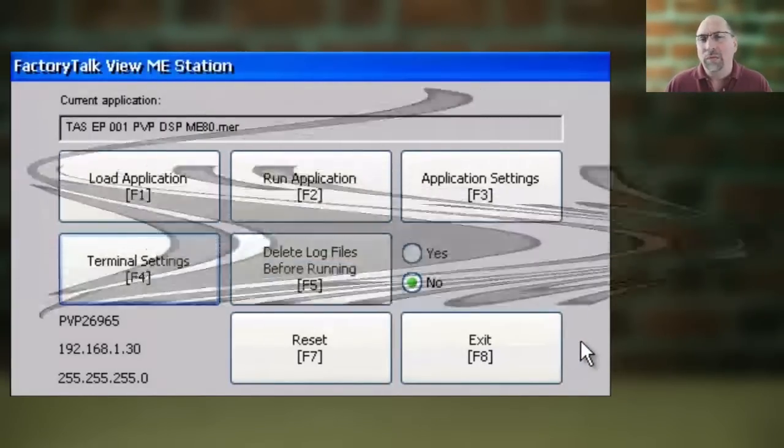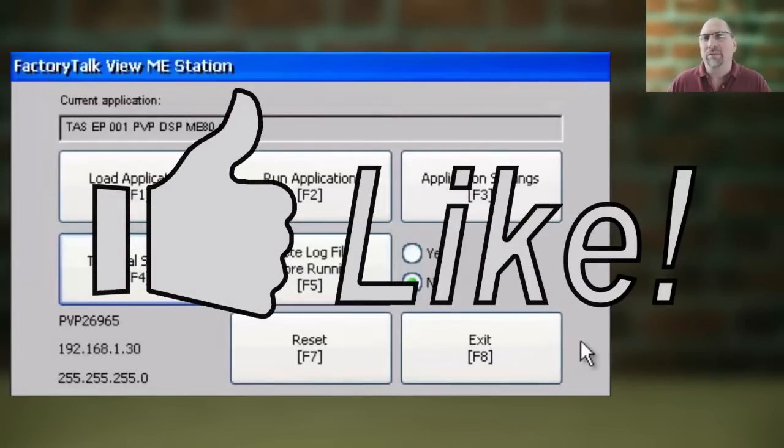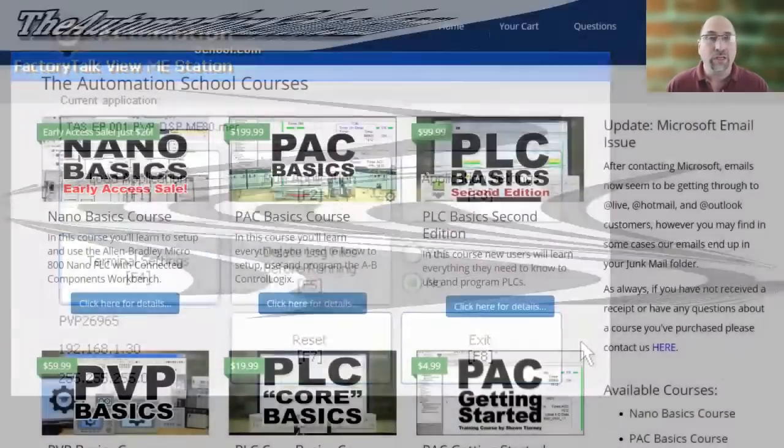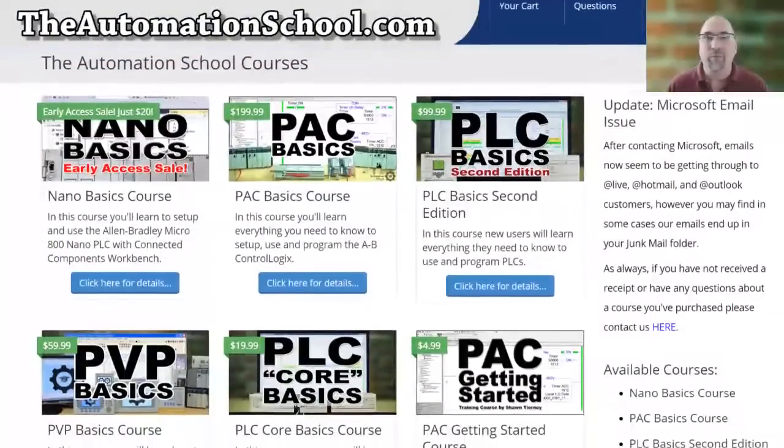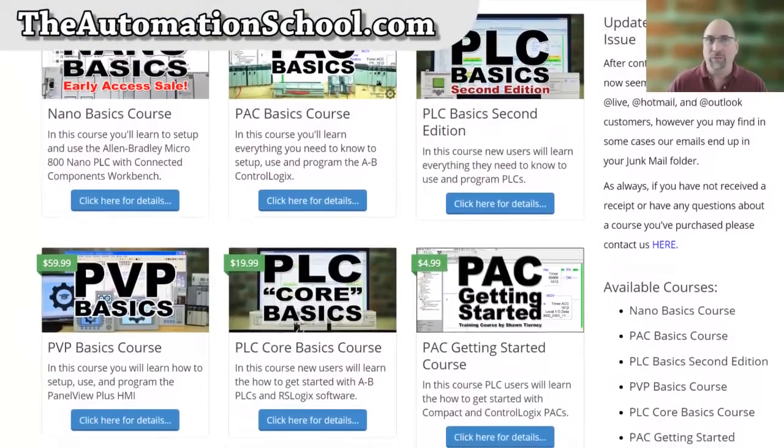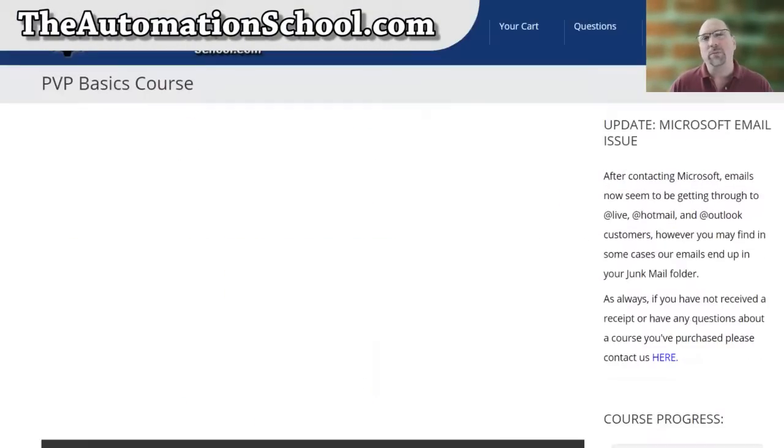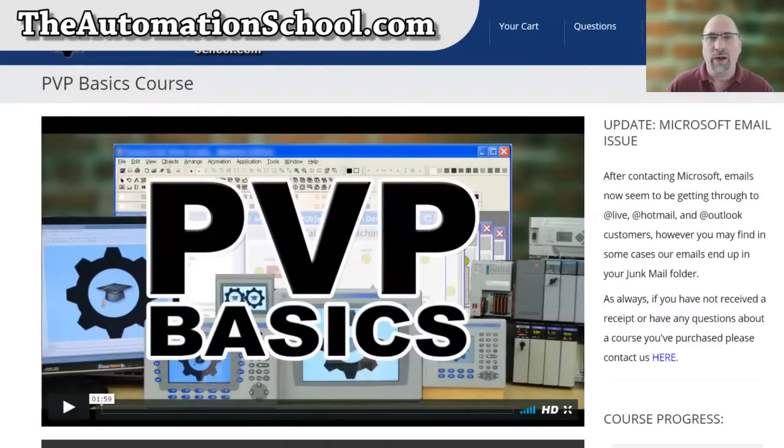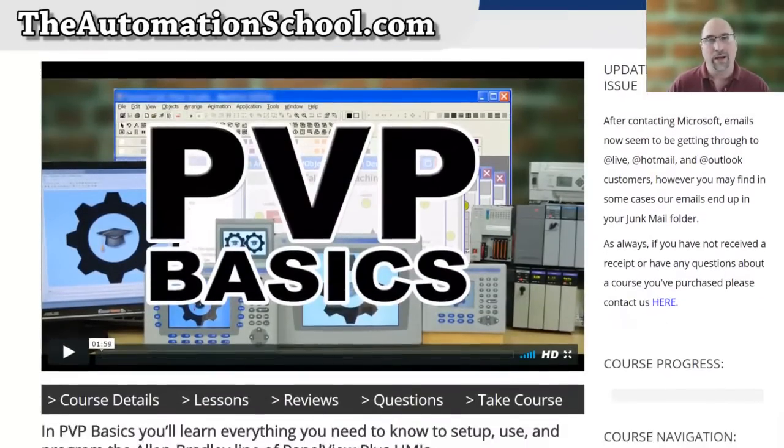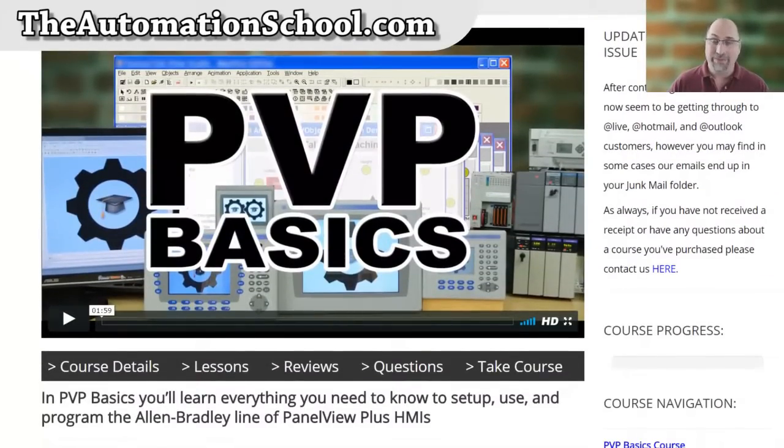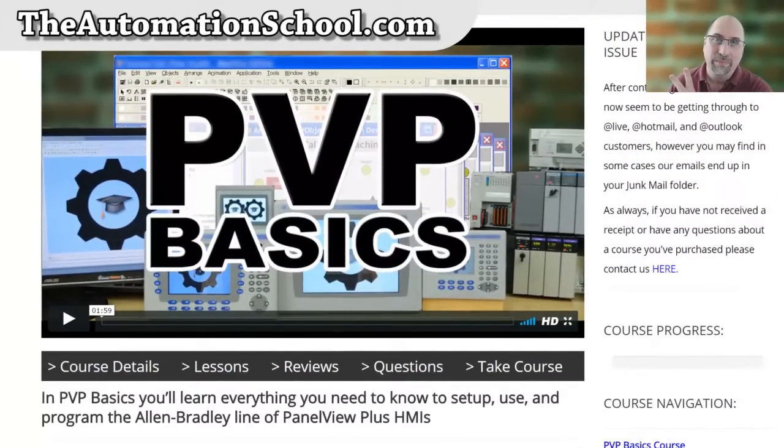Now if you found this video helpful, please give me a like and a thumbs up, and if you'd like to learn everything you need to know to get started programming the PanelView Plus, check out my affordable training course over at TheAutomationSchool.com. And until next time, peace.